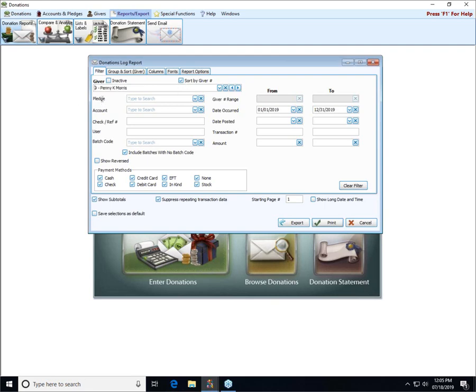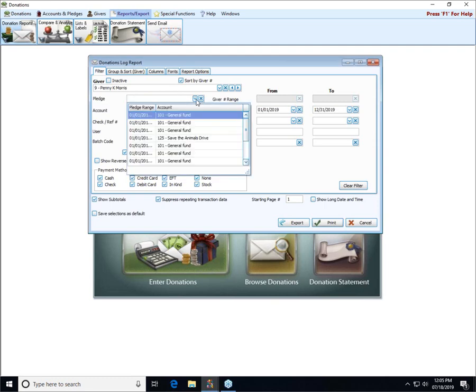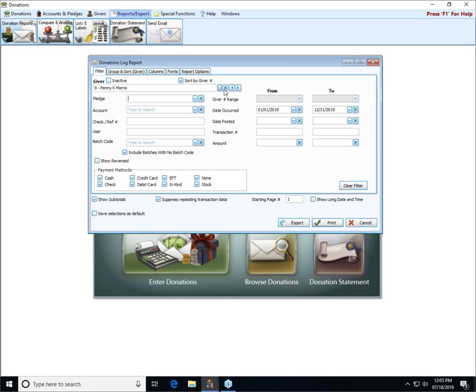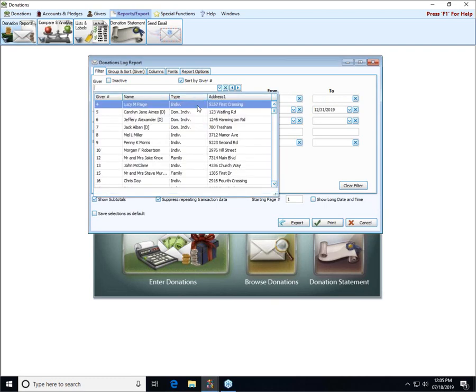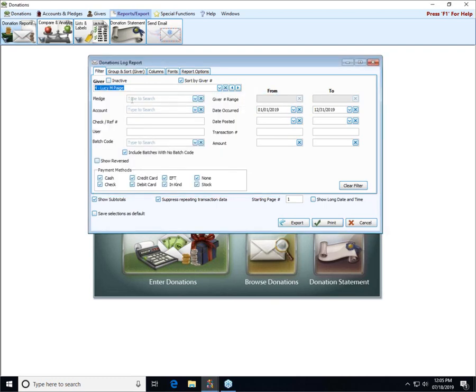Once you select a person, you can choose a pledge for that person if they have pledges in the system in this pledge dropdown. Whatever selections you make will limit the report to only printing out those selections and pledge. If I clear out the giver, pledge is no longer available because it's only going to be available if we are selecting a specific giver. You can also see if we select a specific giver we can't choose a giver number range.